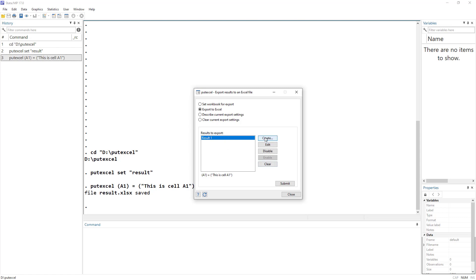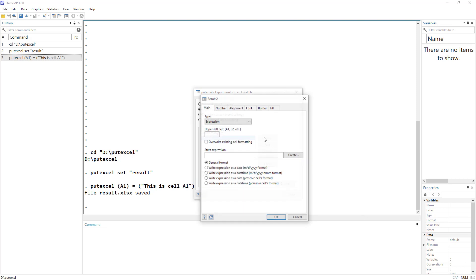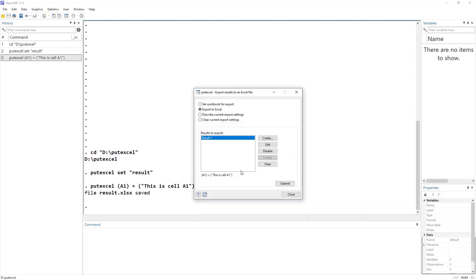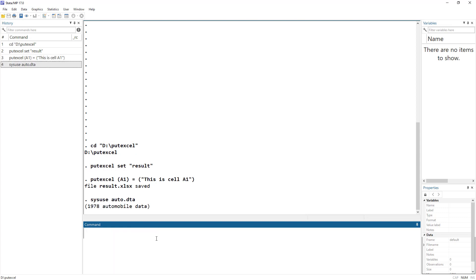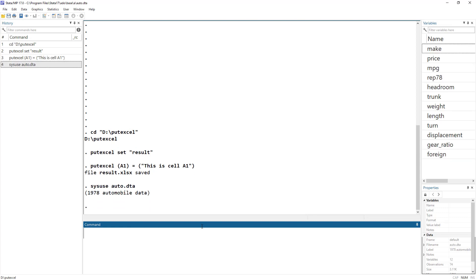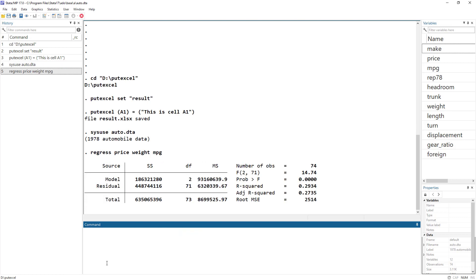So that was a basic example of how to export certain things into Excel. Let's do some more complex things. Let's do some results. So let's import some data. I'm going to use sysuse auto data. This is the auto data that contains the price, the make, the mileage of different cars, their weight, and their length.